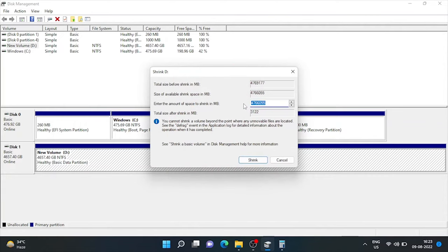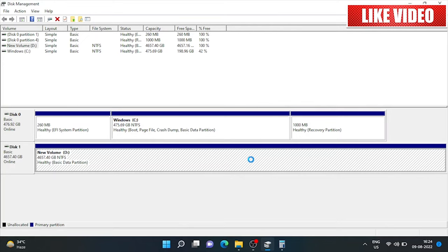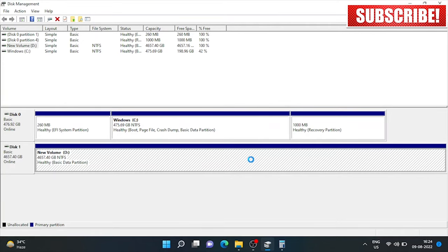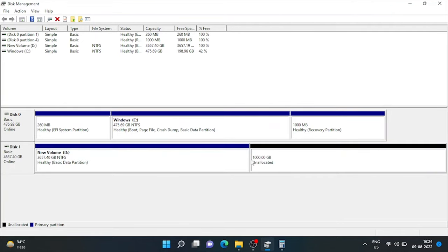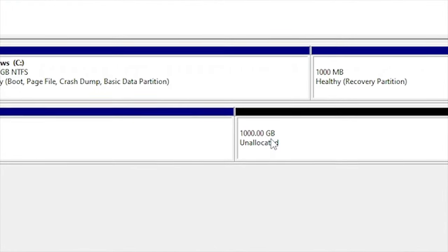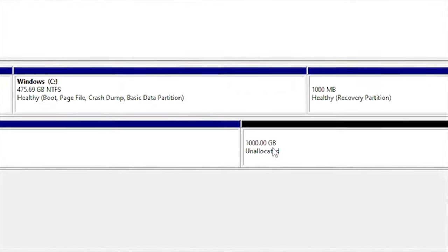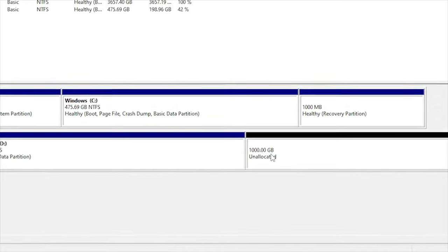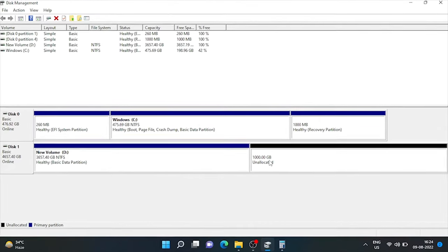So, I'll enter some 1024000. It's 1 TB size in MBs. Now, shrink. Here, we can see 1000 GB partitioned now. Let's format this portion to make this space usable.